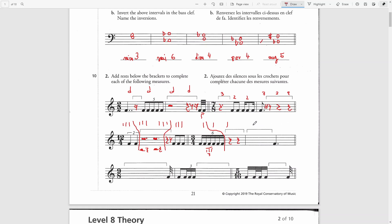The 3/4 time signature continues into the next bar. At the end of the bar we have a dotted quarter note. The dot represents an 8th, which is taken out of the second beat, so I will need to add an 8th rest. This will complete beats 2 and 3. For the first beat, I will use a quarter rest.